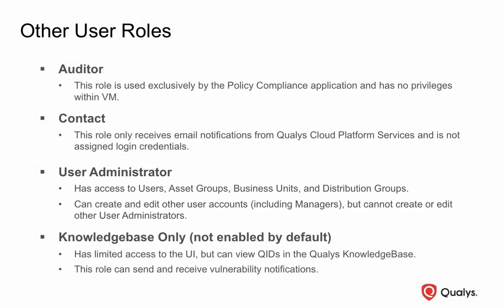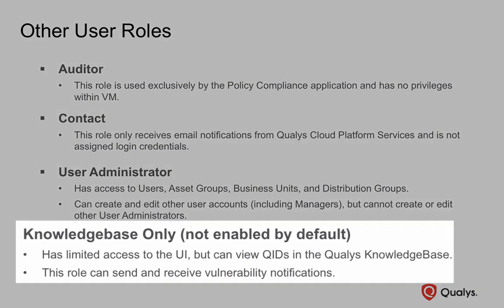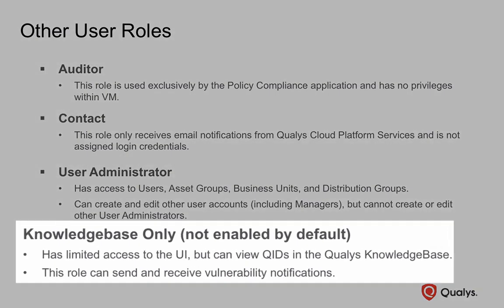This role only has access to users, asset groups, business units, and distribution groups. The Knowledge Base Only role is not enabled by default and is used primarily for accessing the Qualys Knowledge Base.